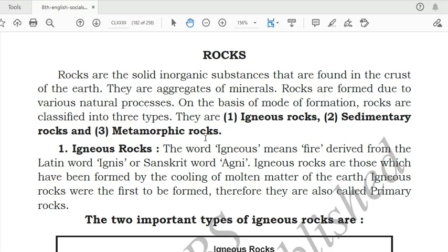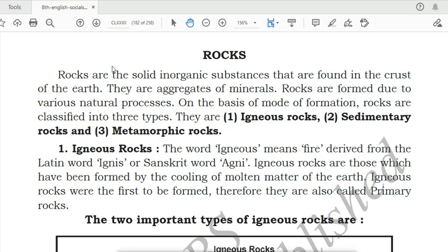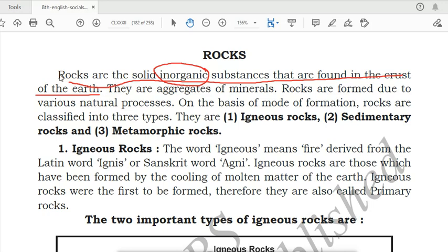Now we'll start with rocks. Rocks are the solid inorganic substances that are found in the crust of the earth. They are aggregates of minerals — when minerals combine together, rocks will be formed. Soil is formed by the weathering of rocks; weathering means breaking down of rock. Rocks are formed due to various natural processes.